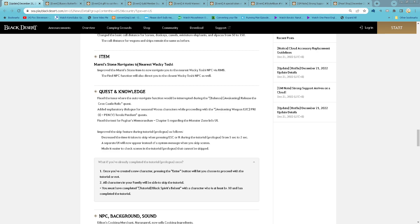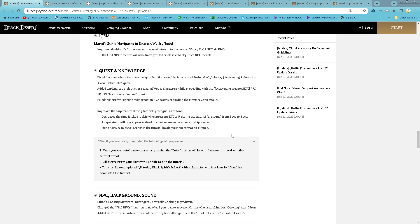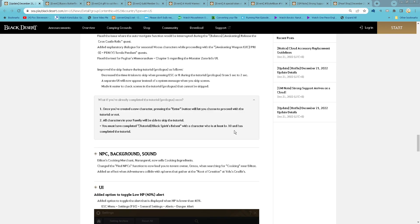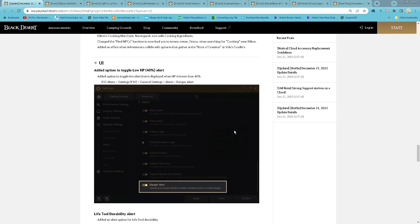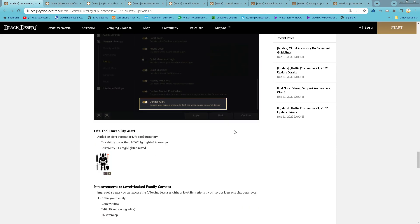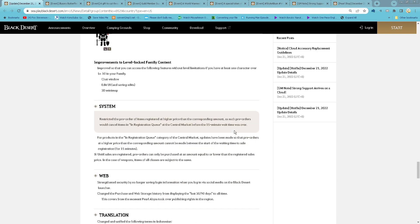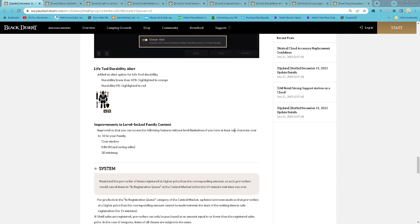For Money Stone Navigation, now you right click the Money Stone and it will navigate you to the nearest Waki Toshi. Now Life 2 will be dual lot also added.